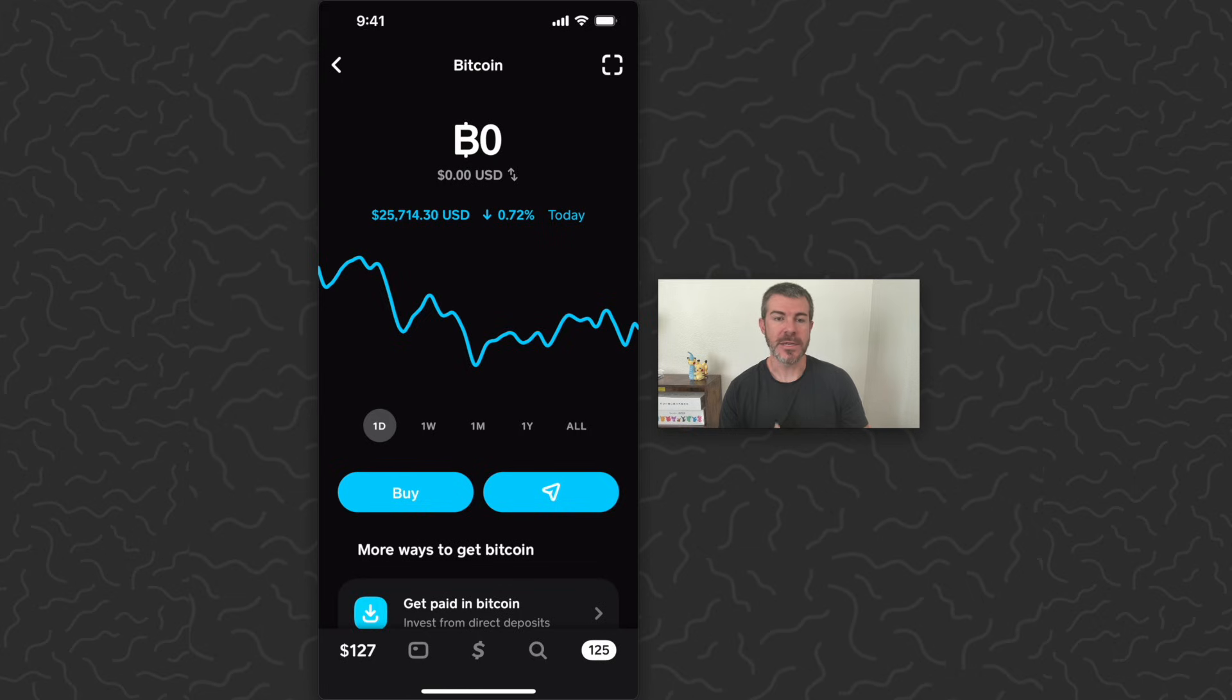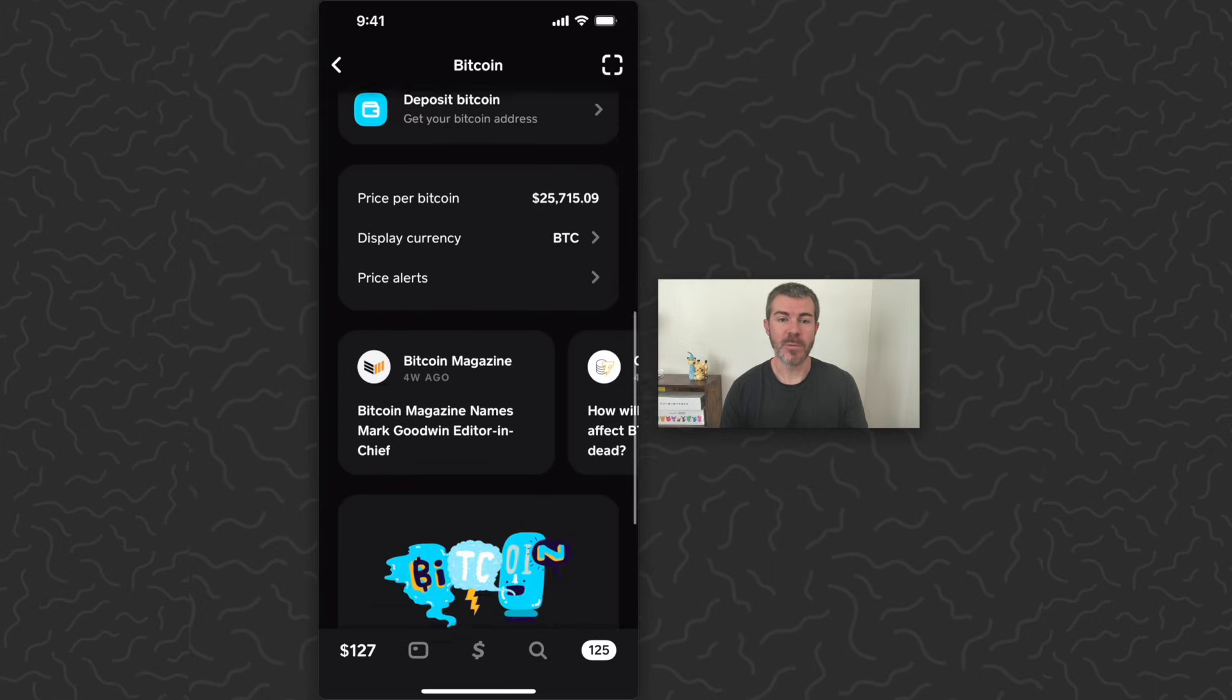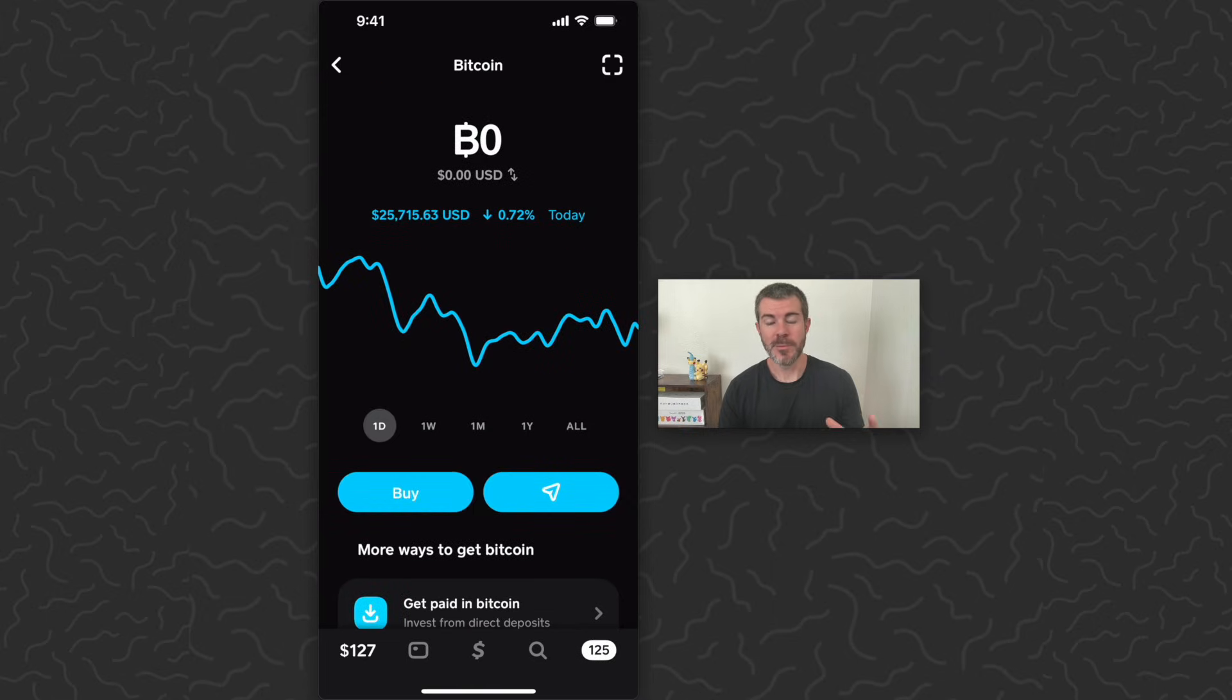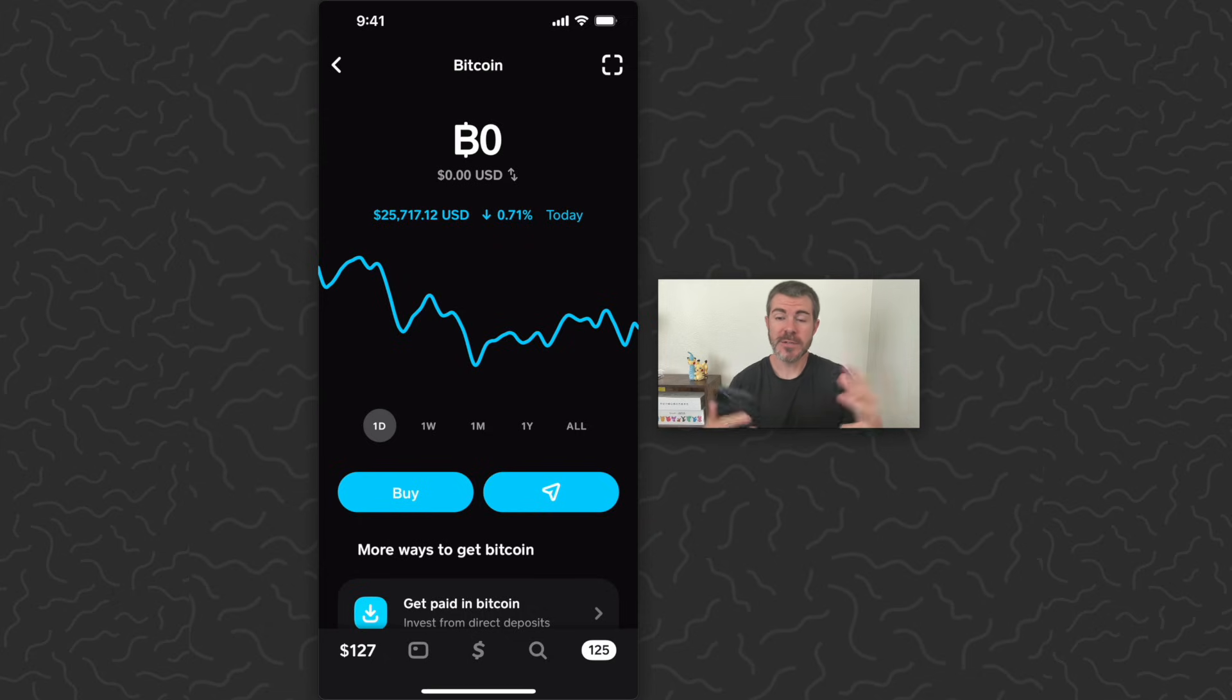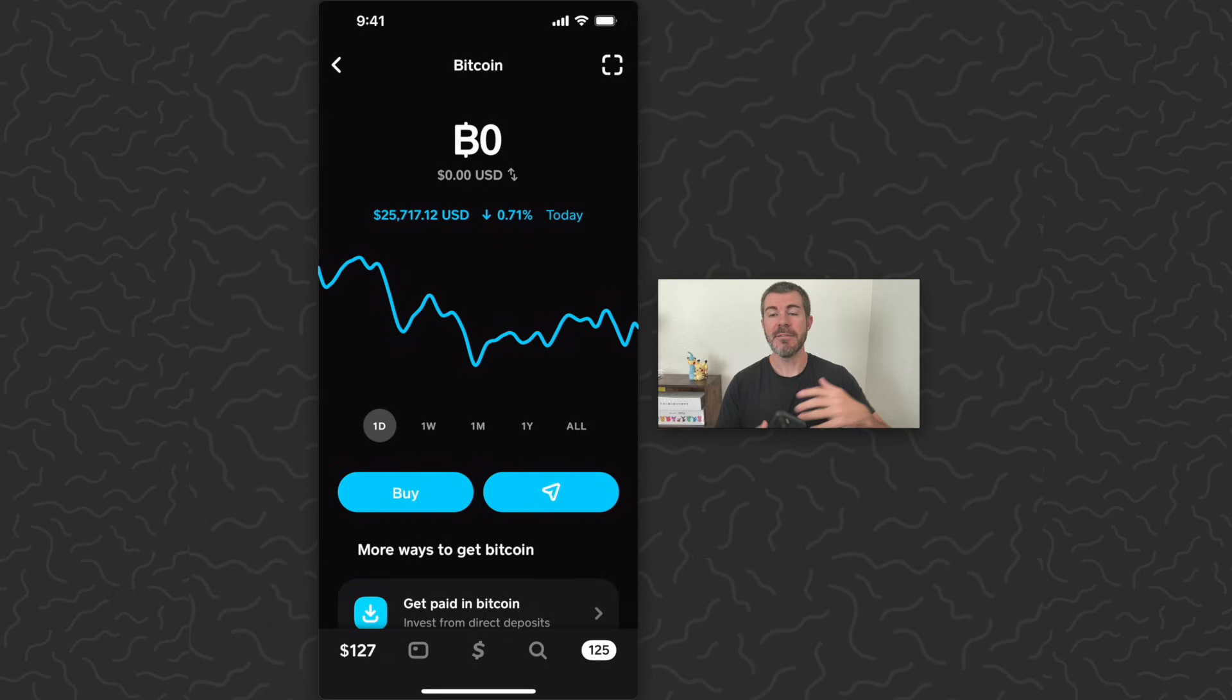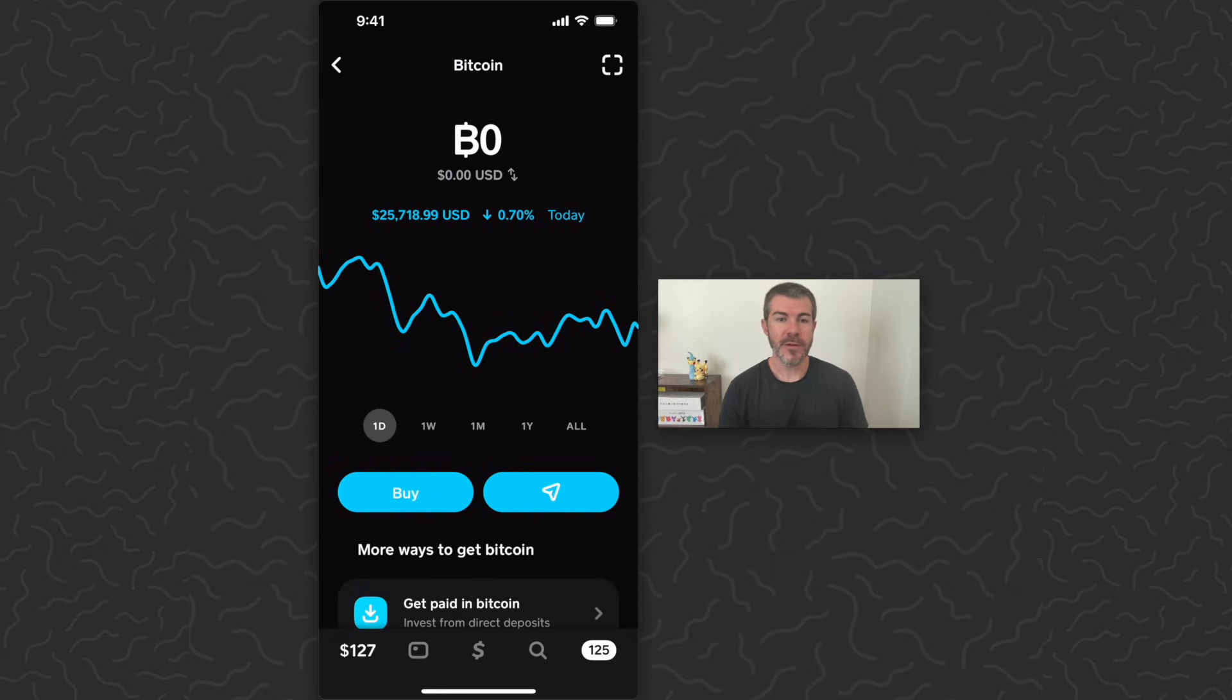Bitcoin current price around $25,700. I don't have any Bitcoin in this wallet right now, but what I'm going to show you how to do is transfer Bitcoin to your Cash App Bitcoin wallet. So you could do this yourself or you could have someone else pay you in Bitcoin and send it here.